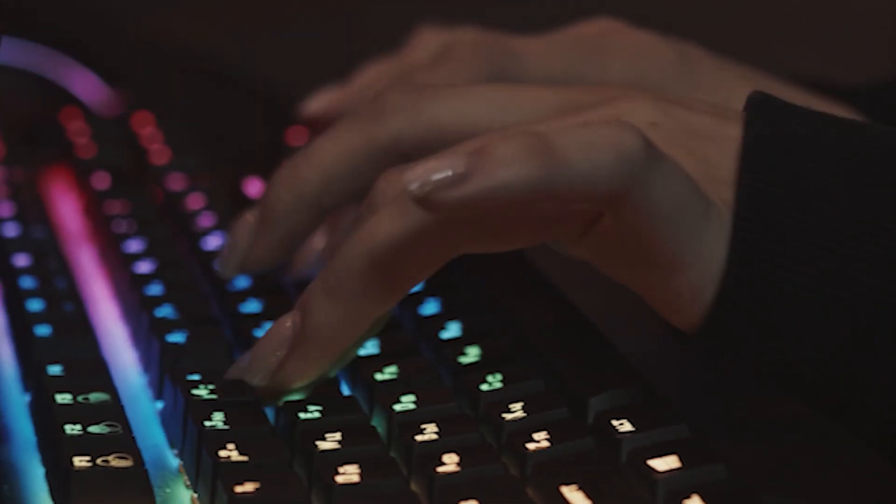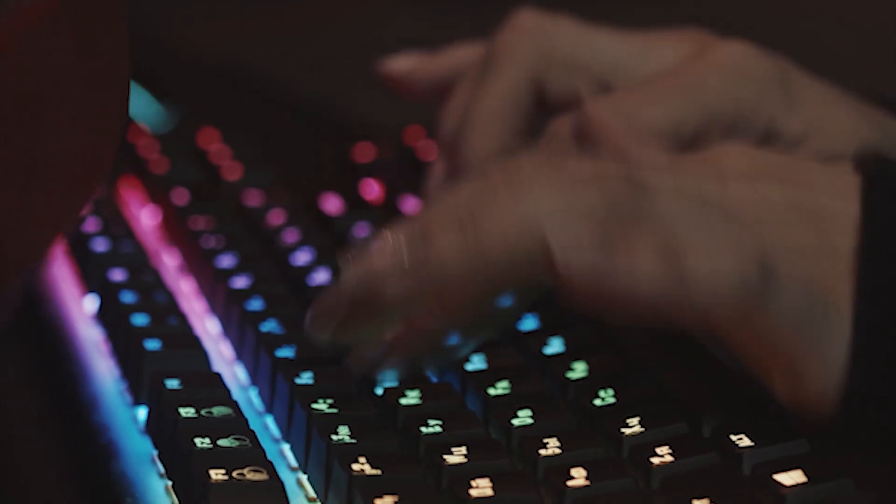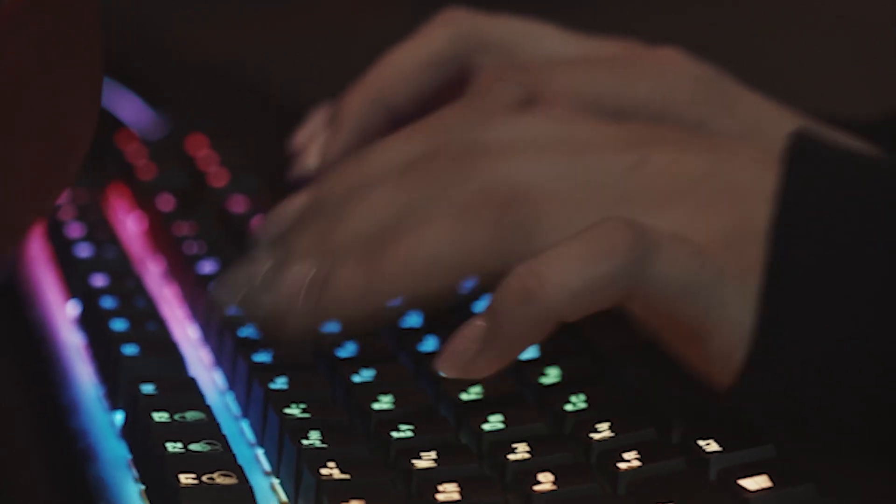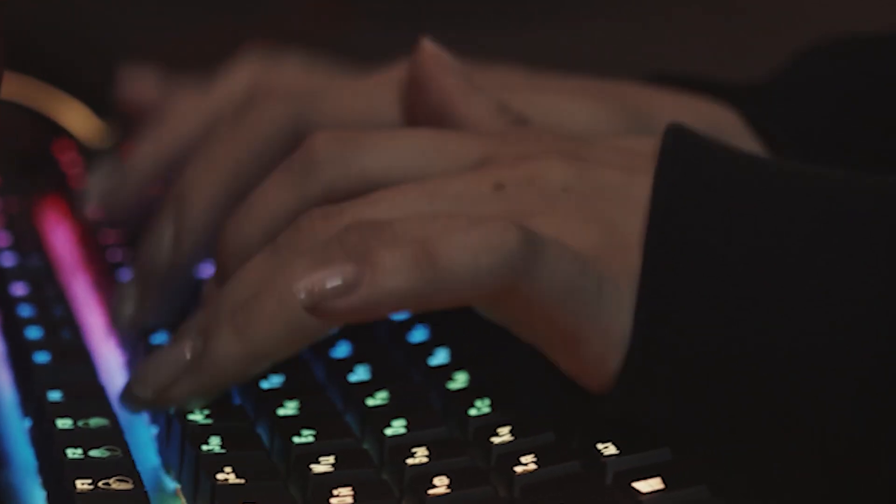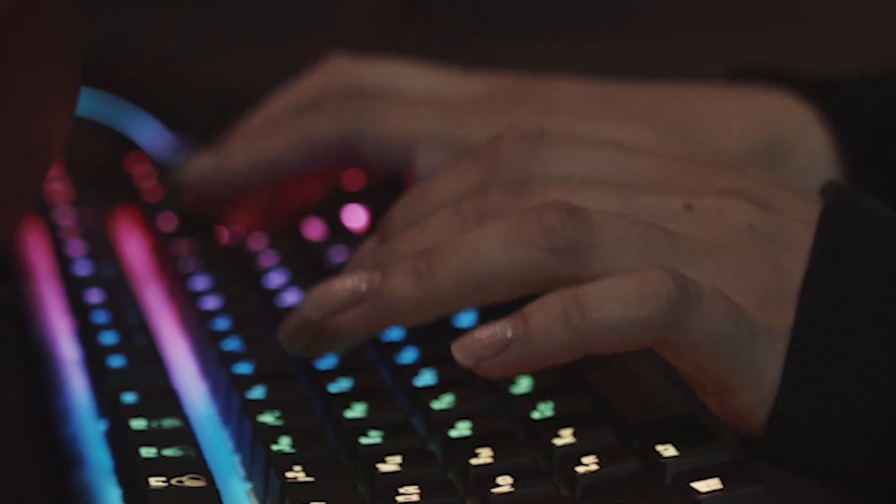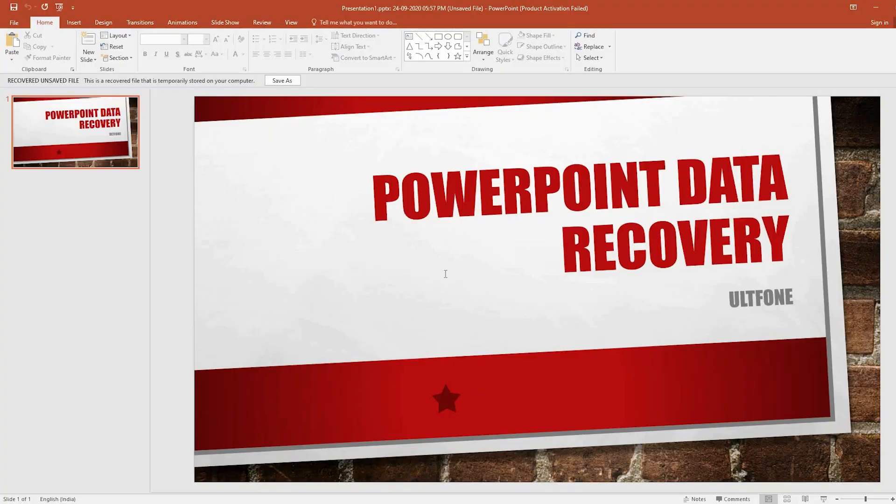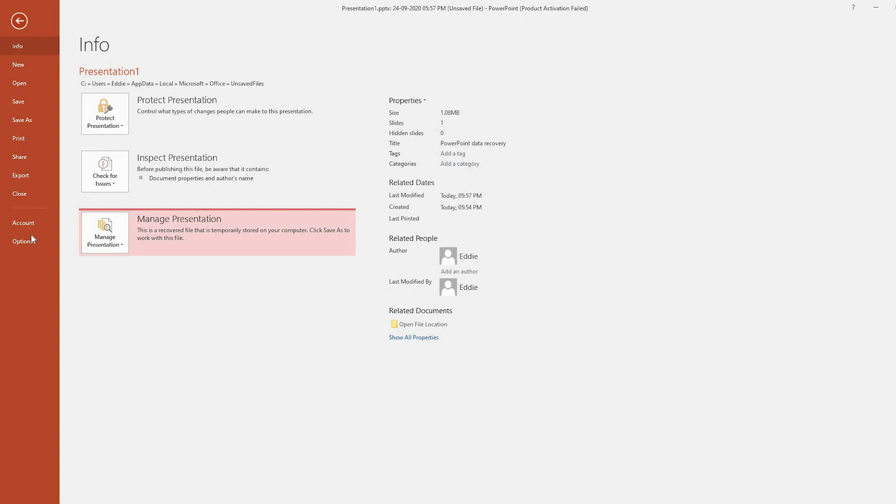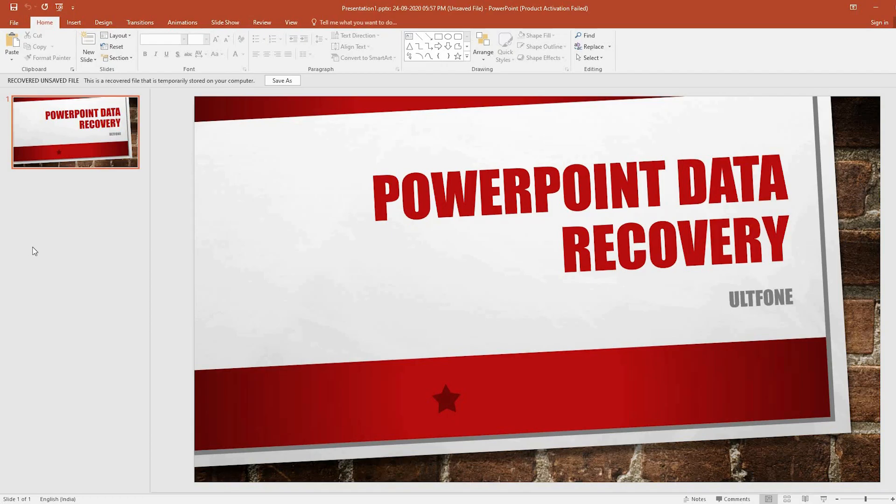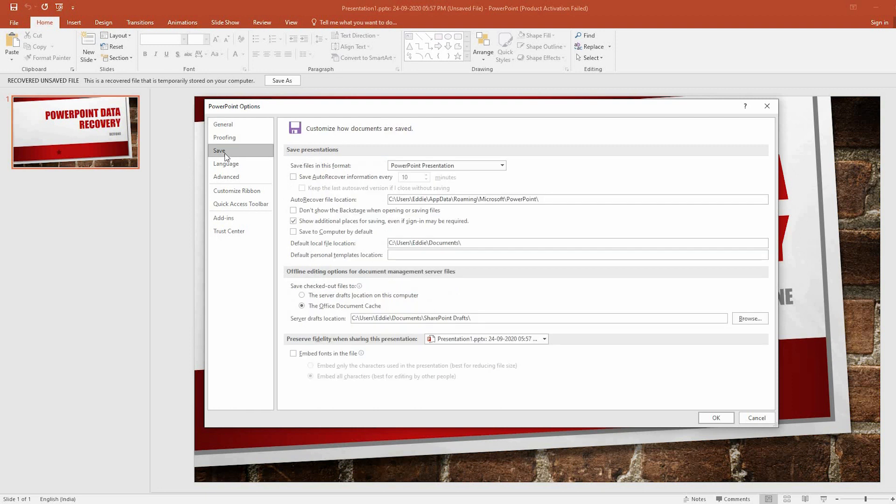The Auto Recover feature is entirely hassle-free and gives you the freedom to skip worrying about frequent saving. To turn it on, you just need to go to the Files tab and navigate down to open the Options window. From here, you need to open the Save option and check the two options. After checking both the options, you need to set the auto recover interval as per your need.